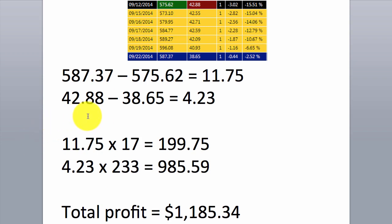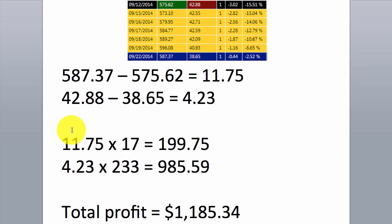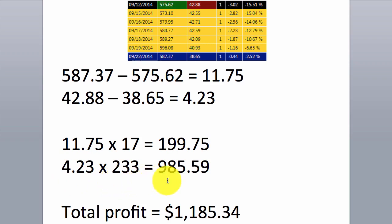Let's work out how much we made on this trade. On the long leg, we exited at $587.37 minus the entry price, for a difference of $11.75 per share. On the short side, we sold at $42.88 and bought back at $38.65, making 4.23 points. In dollar terms, on the long side: 11.75 points multiplied by 17 shares equals $199.75. On the short: 4.23 points multiplied by 233 shares equals $985.59.